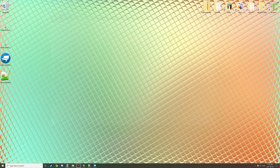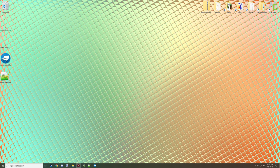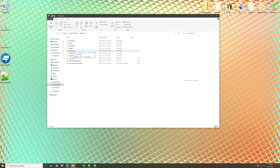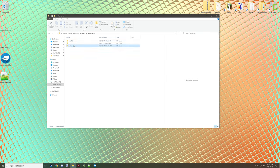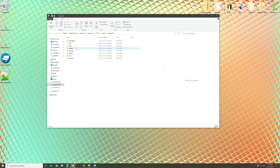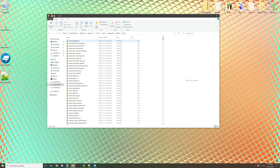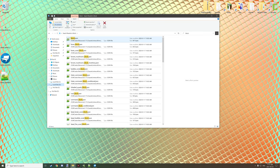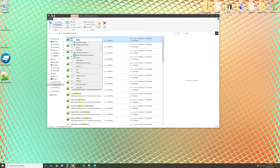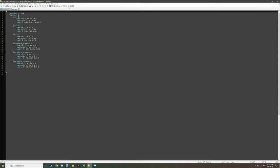There is one last thing we need to do to make it very similar to a default cube. Go to where you have your resources for the Minecraft jar, then go to Assets > Minecraft > Models > Block, type in 'block', and a block.json should come up. Open that up with Notepad++.